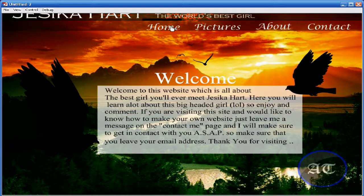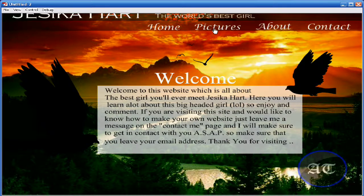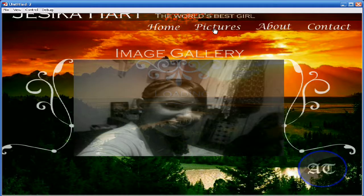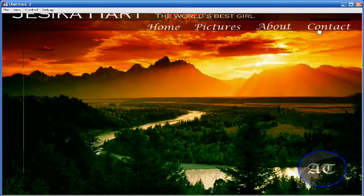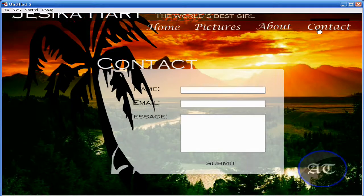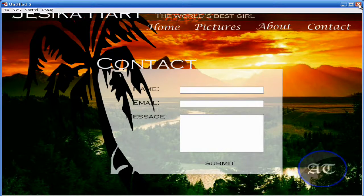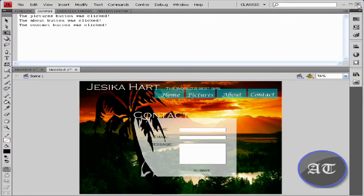I'm going to show you how it goes. The pictures fade in like this, the about page bounces up, and the contact page bounces out. Thank you for watching my tutorial on transitions — rate, comment, subscribe. See you in the next tutorial. Adios.